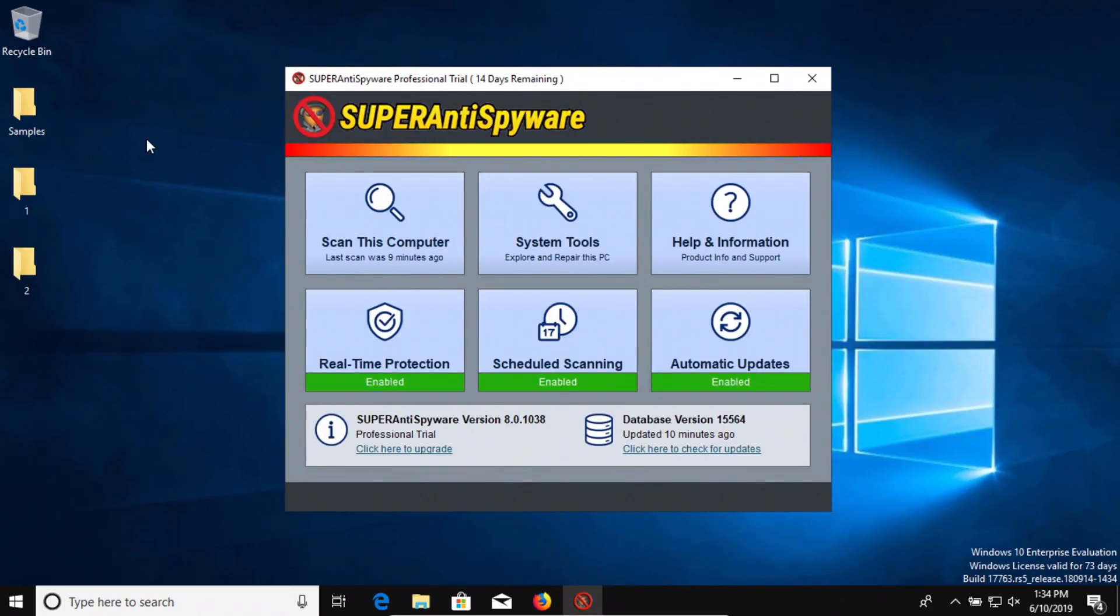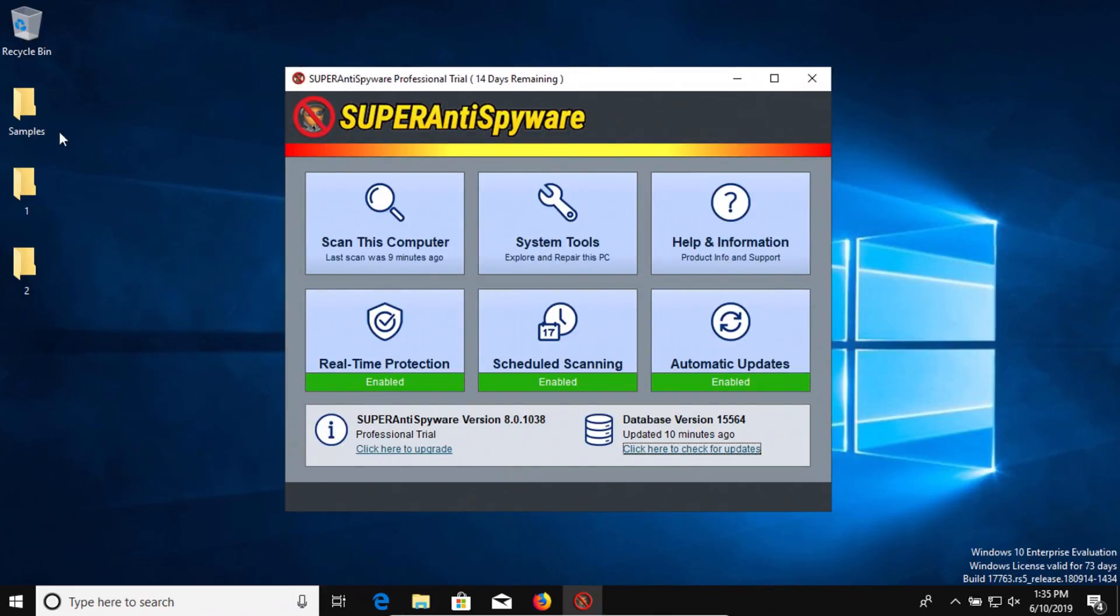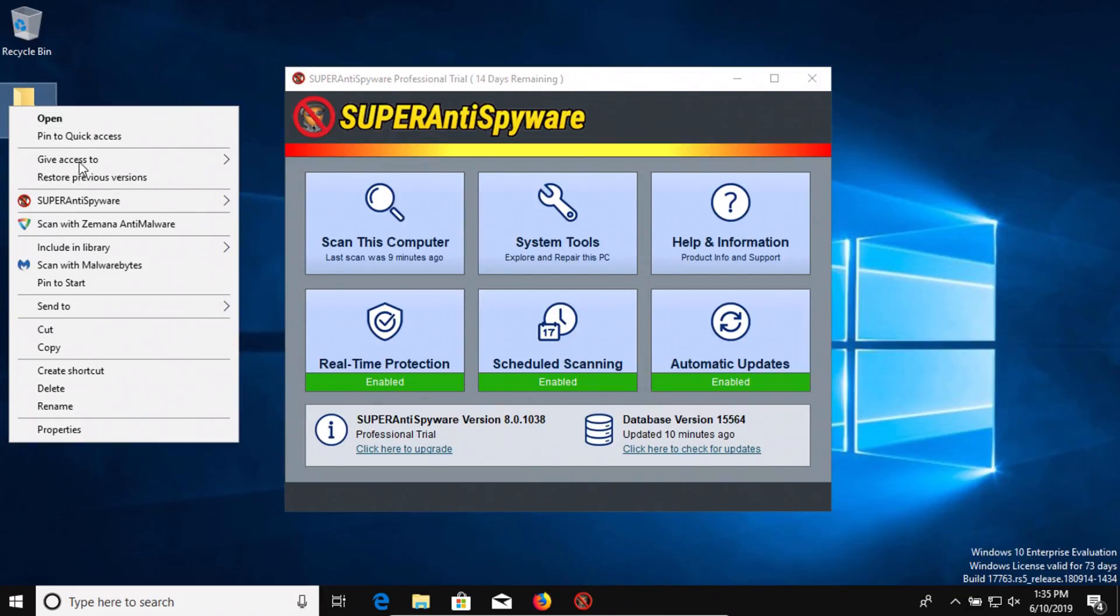Let's check our samples folder here. Remember we started with 28 and now we're down to 27. So we're going to scan this folder directly and see if it picks up anything additional.